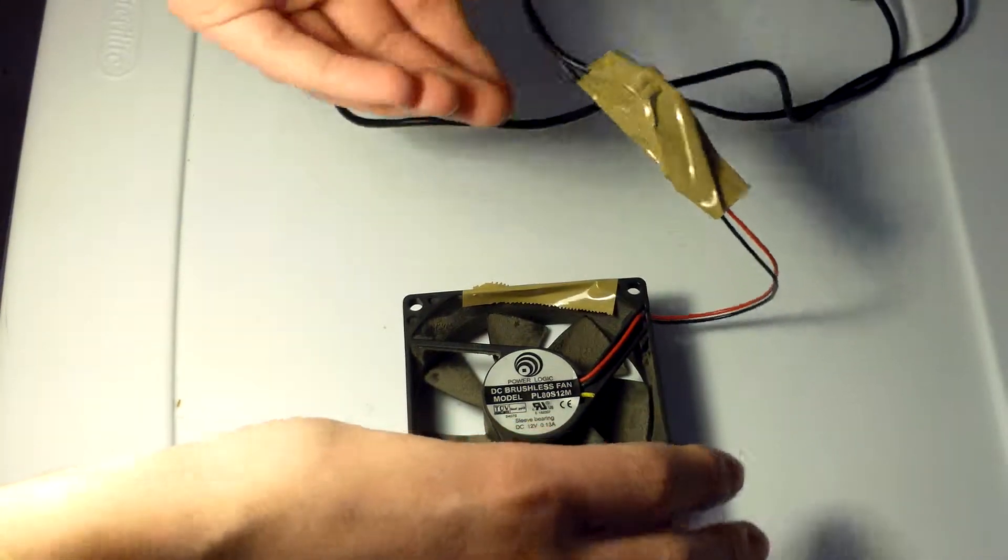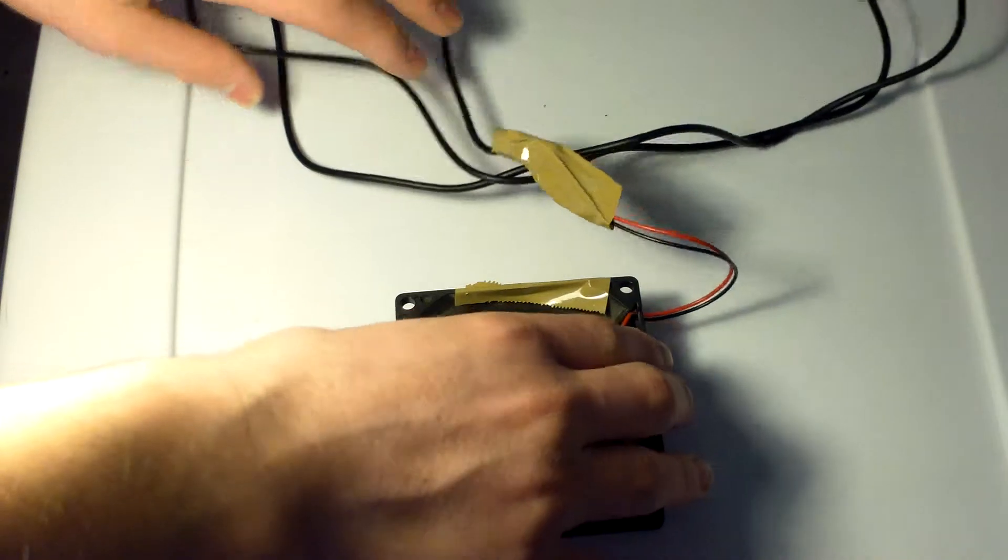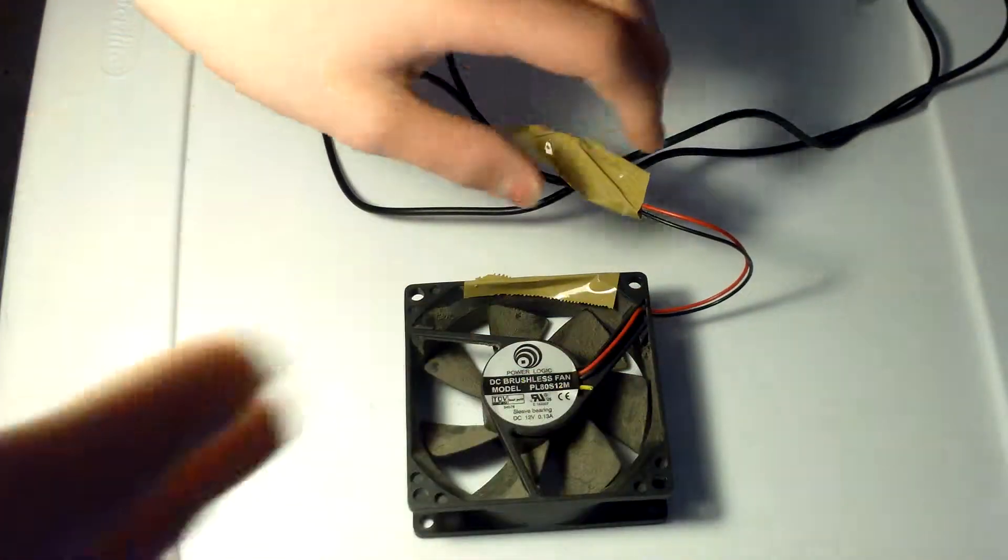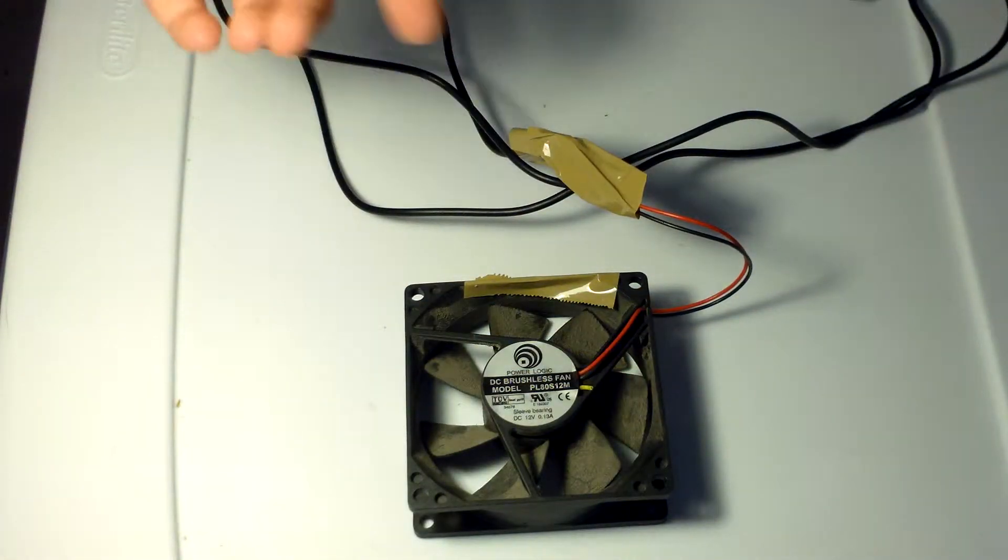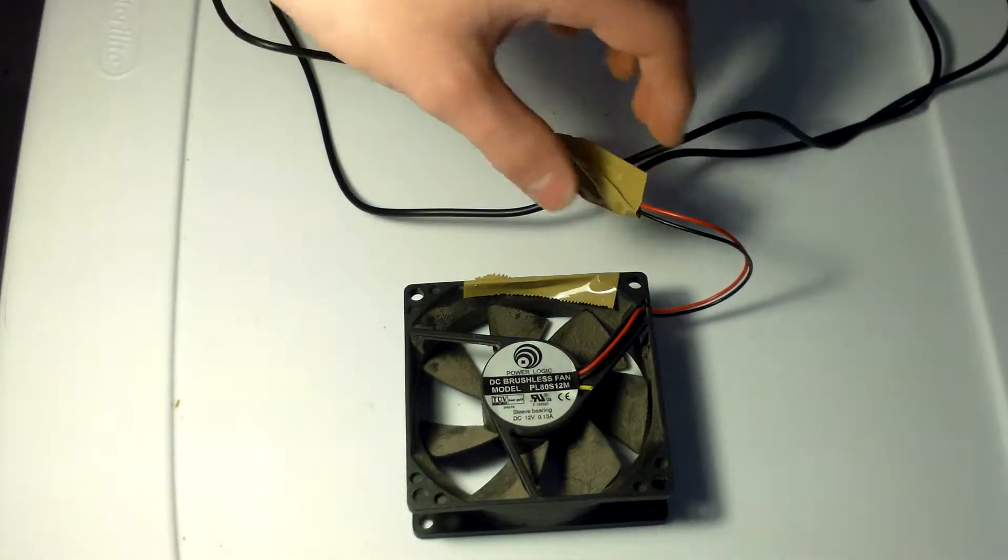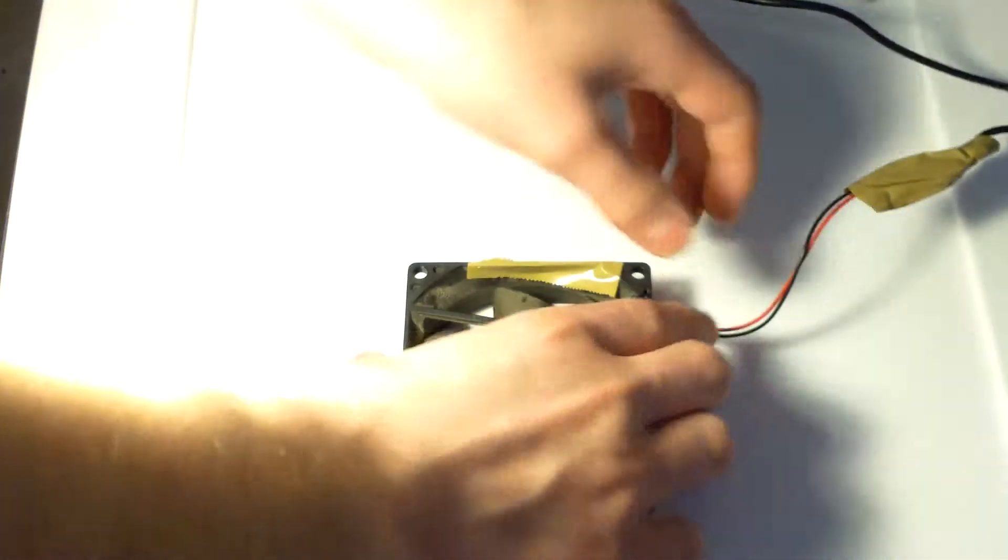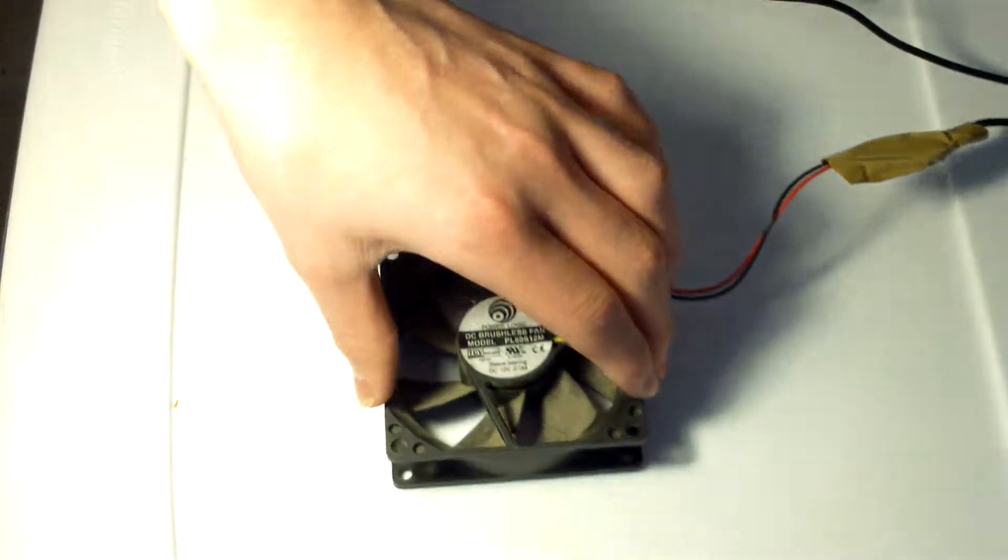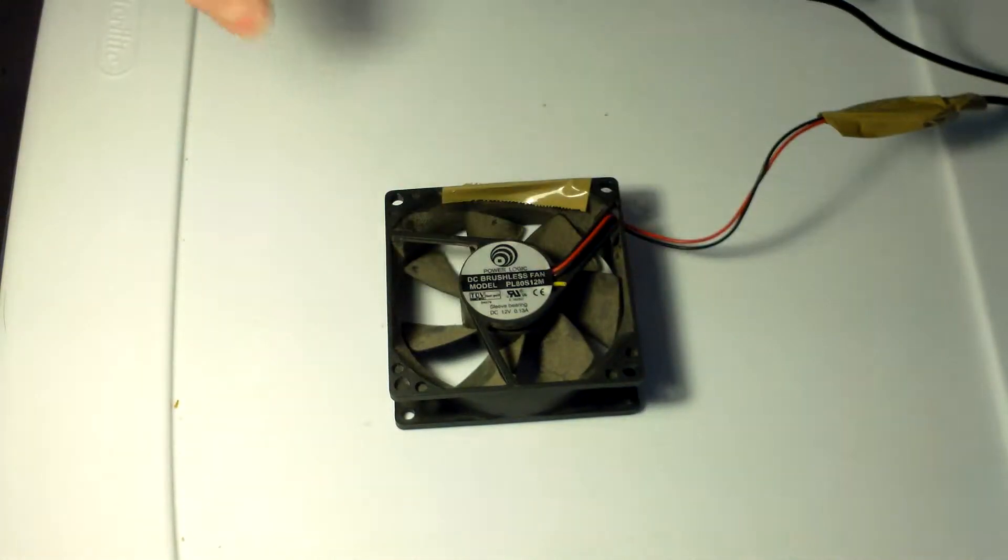And then, you might want to put like wire nuts or electrical tape, but I just use packing tape. But be careful, don't shock yourself, it's only 5 volts, but still.